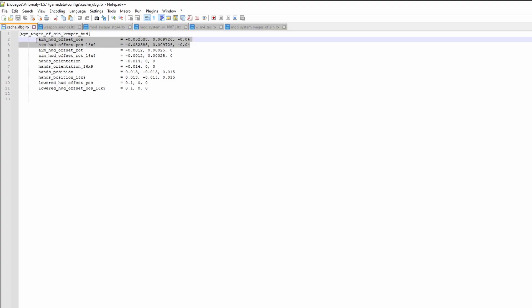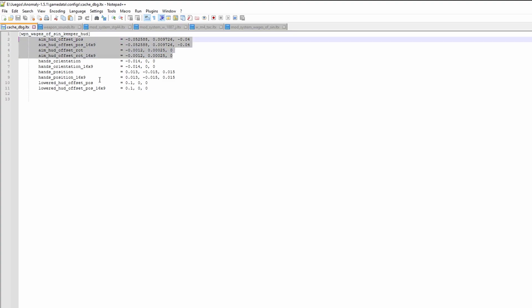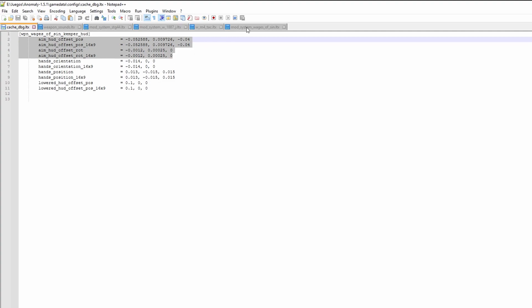In this case, we can just copy the aim values and paste them under the HUD model path. You have to paste it here, as this is the part of the section that determines the position of the gun.